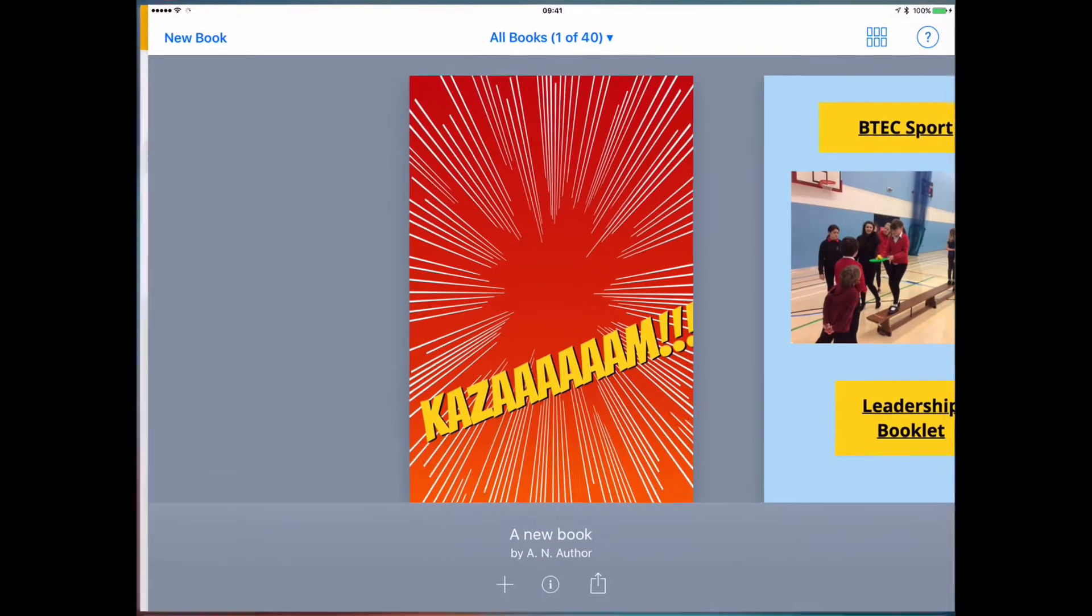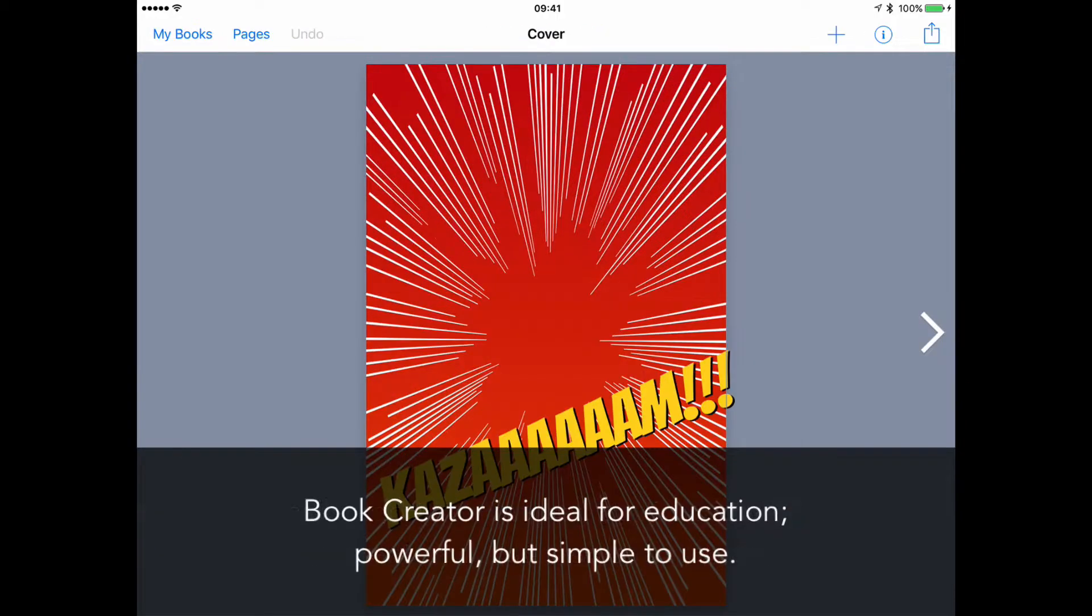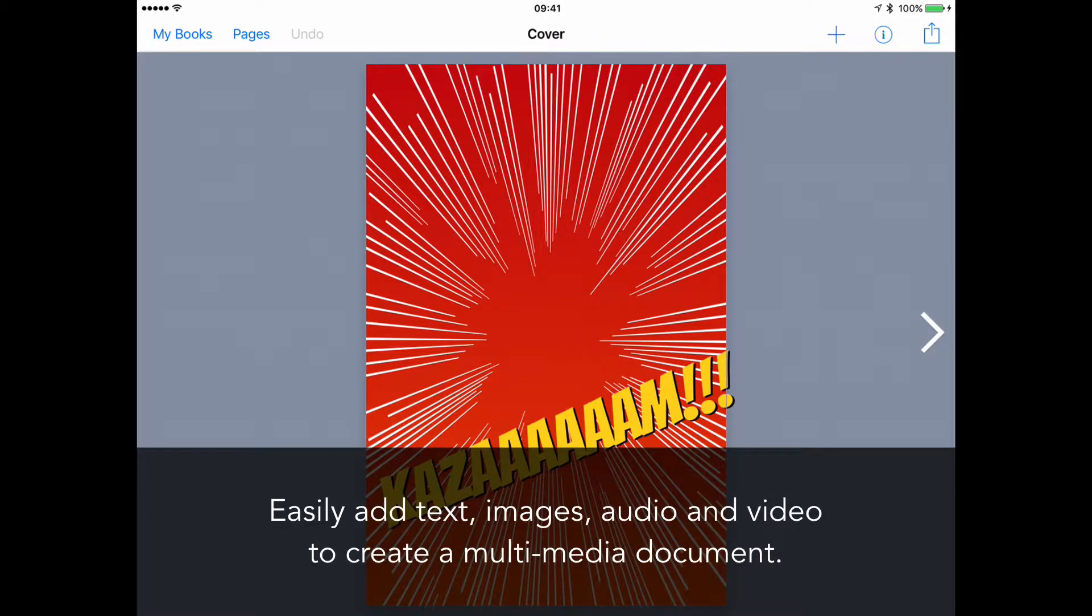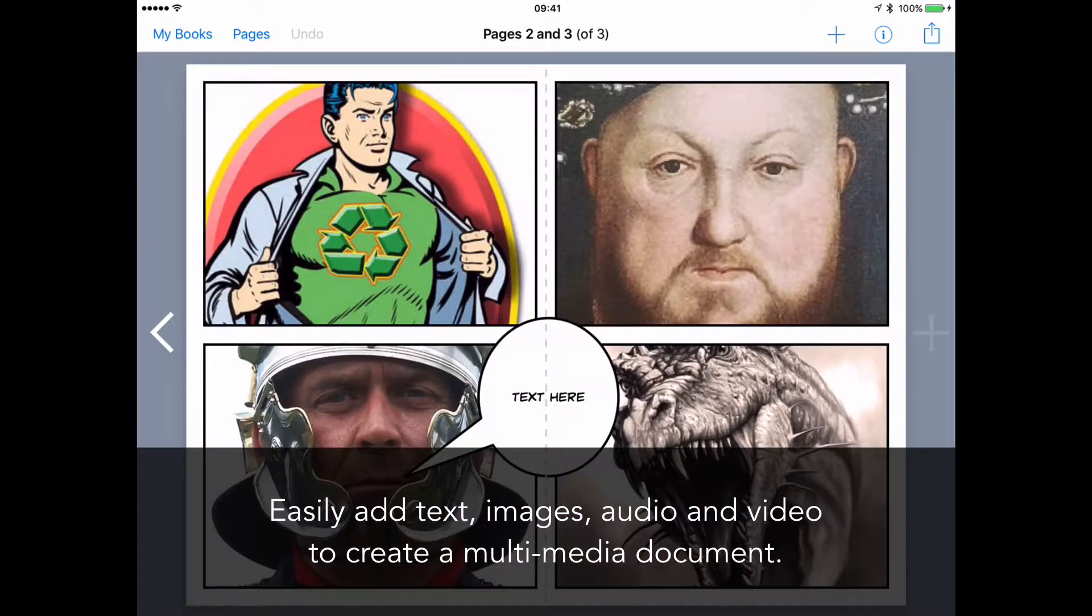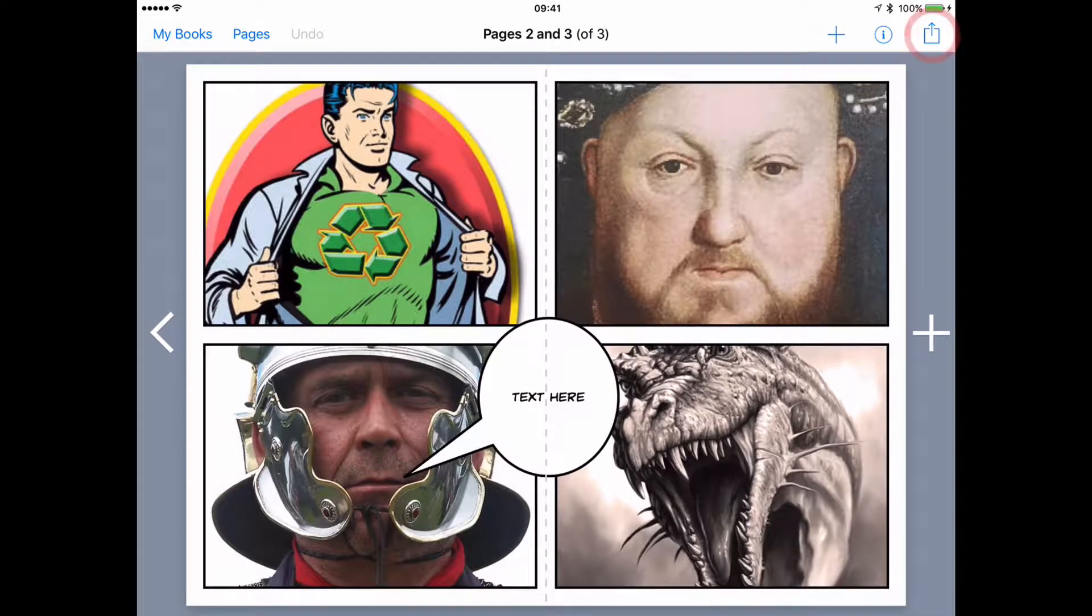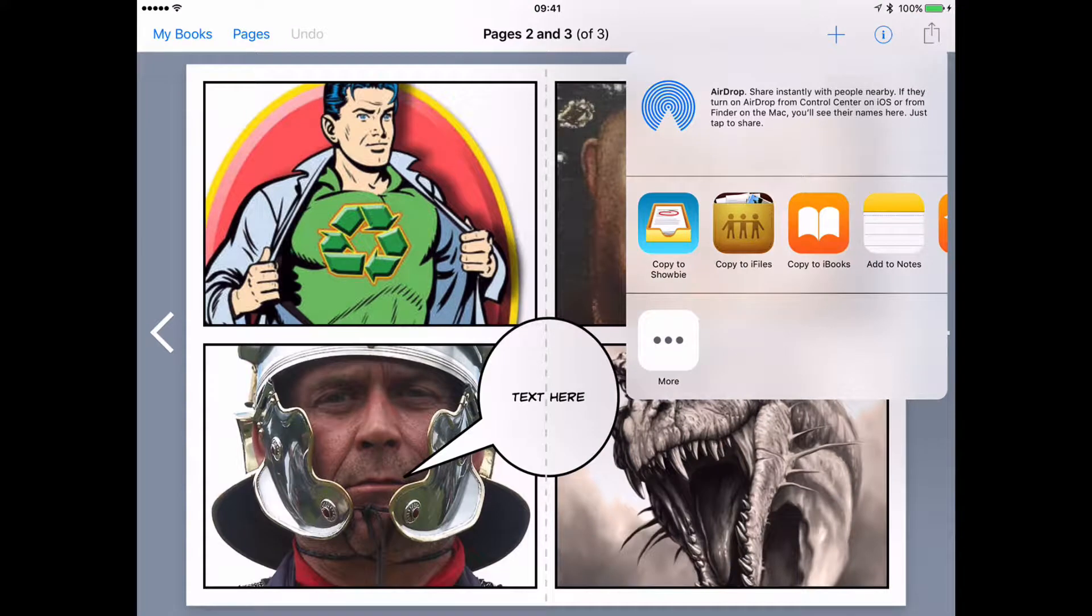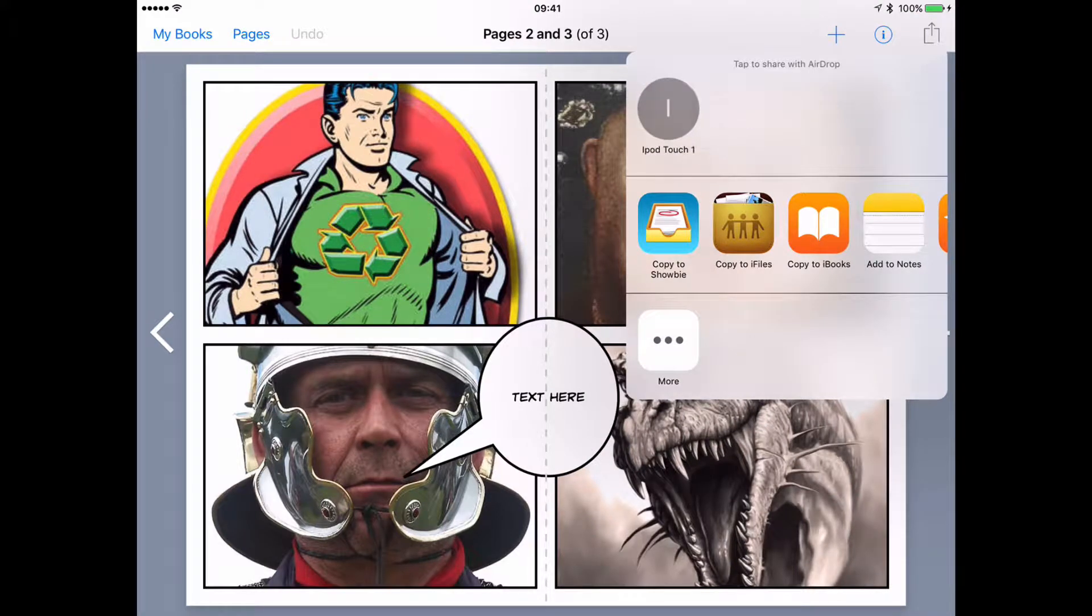The student goes into Book Creator, creates their book, adds their content—movies, audio, images, text, all of that—and then just taps on this share icon and will select copy to Showbie.